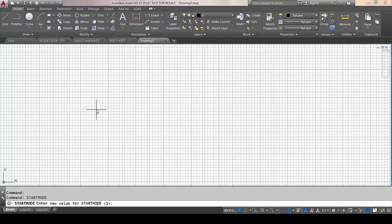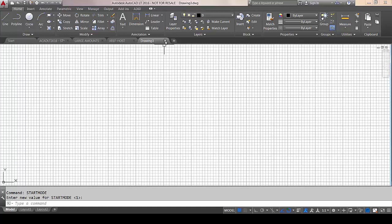If you turn it back on again, you'd expect it to appear instantly — but it doesn't do that. If you were to close AutoCAD down and then reopen it, that's when it's going to reappear. So for obvious reasons, I'm not going to do that.